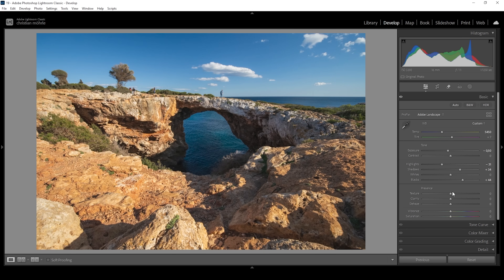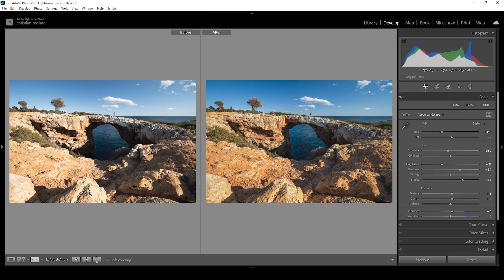Let's make this image look a bit sharper by bringing up the texture, and we can bring up the clarity which will affect the midtones contrast. Finally, we can bring up the vibrance, and that is the image after the basic adjustments. Comparing before to after, you'll notice the way higher saturation — this is due to the changed profile and also, of course, the added vibrance.